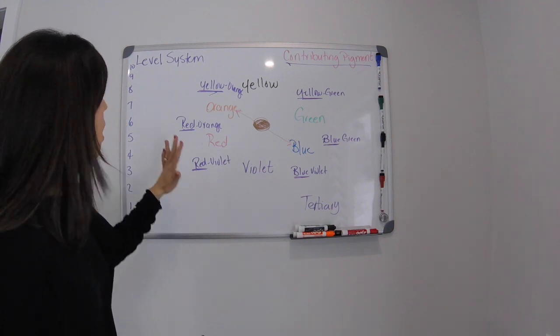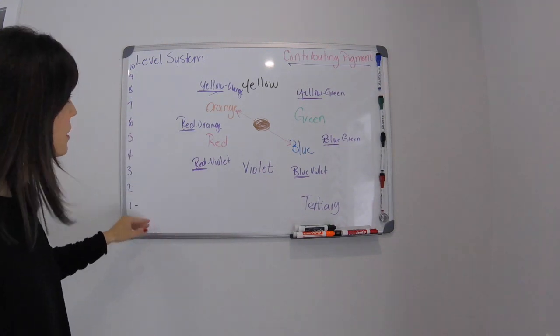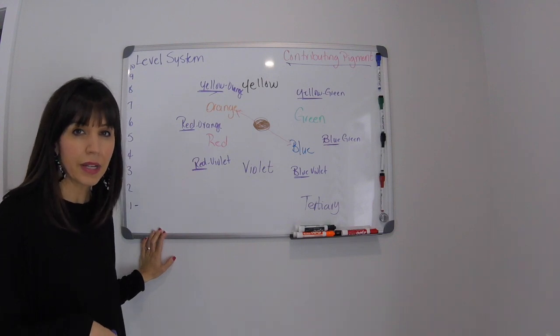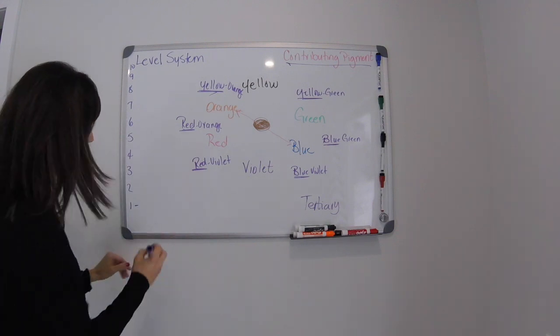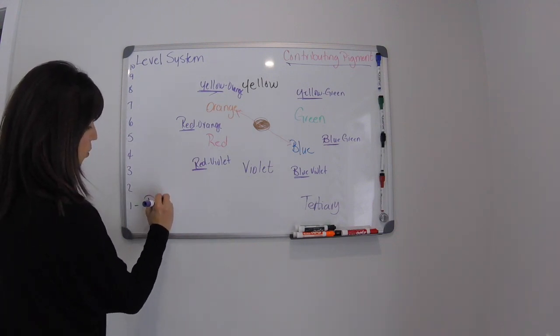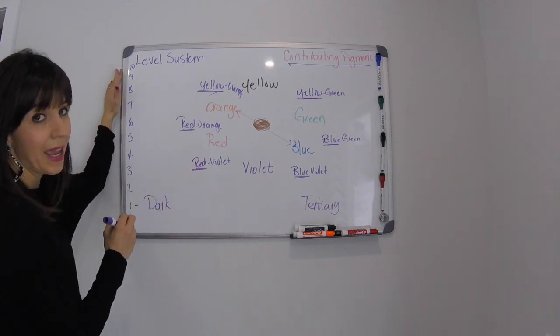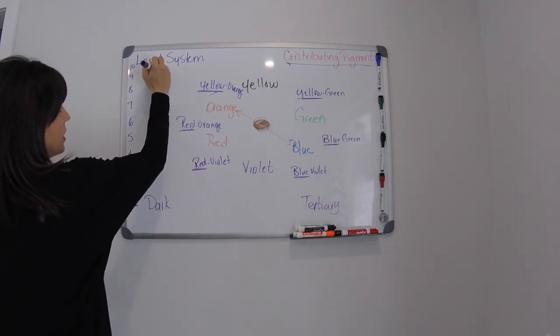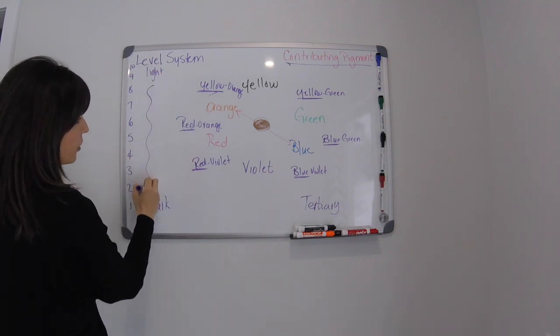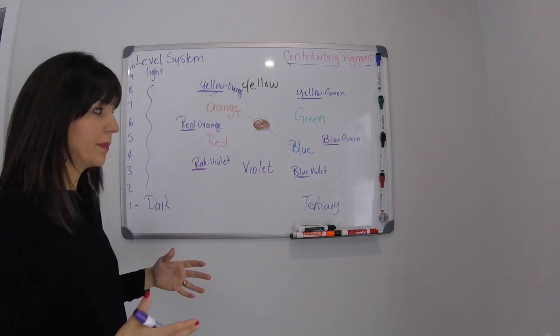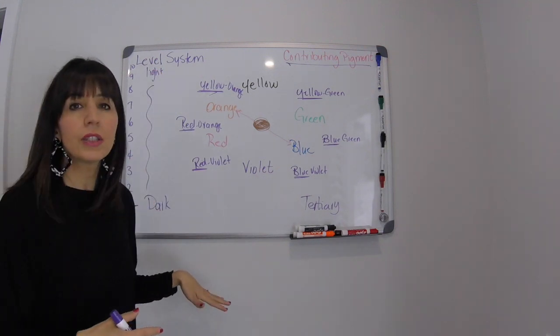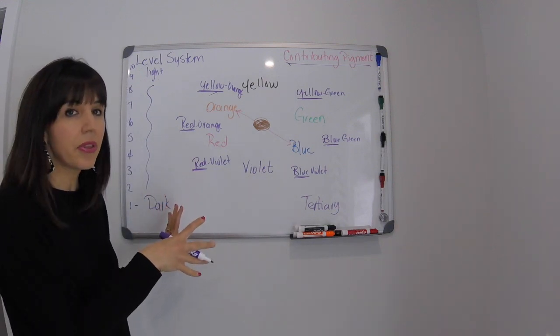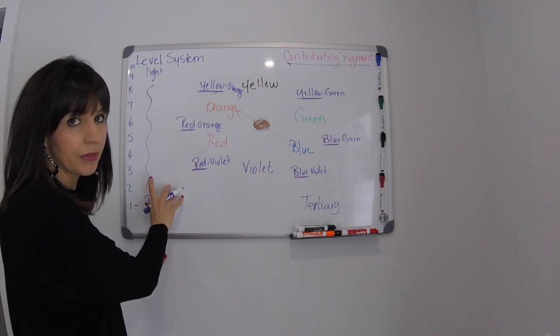So on a level system, the level system is going to tell us how dark or how light a color is. So the darker the color, so we're just going to say that one is dark and ten will be our lightest and this is going to be the lightest and then all the other colors come in between. Every color line is going to be a little bit different as far as how they label things according to the level system.